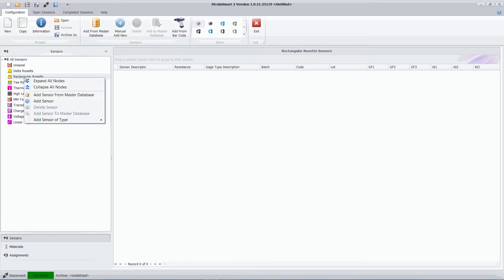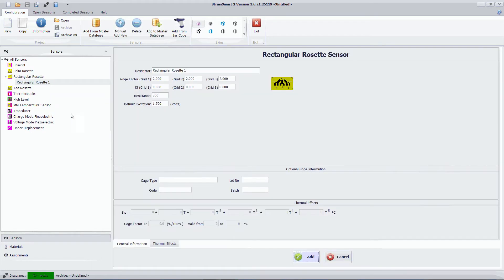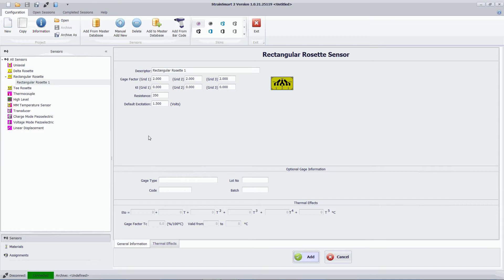And I've got a rectangular rosette so I'm going to add that type of sensor to the system. And this information here you can retrieve from the engineering data sheet for these gauges. For this purpose I'm just going to accept the defaults that StrainSmart offers.